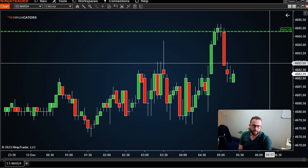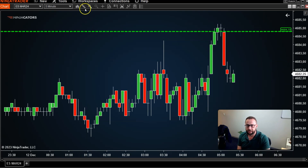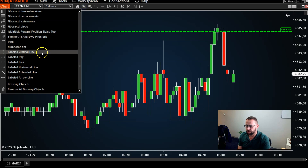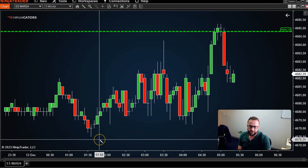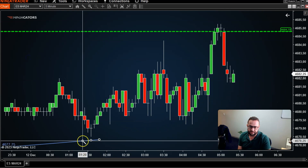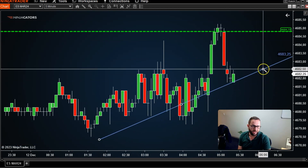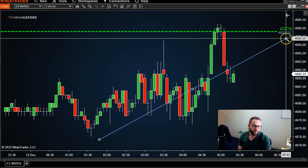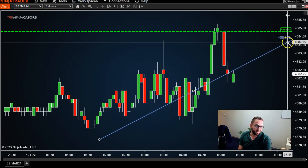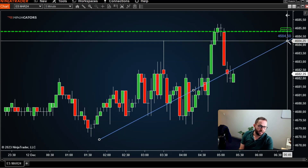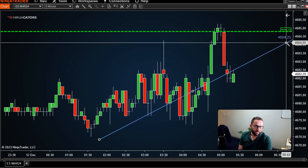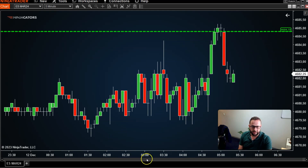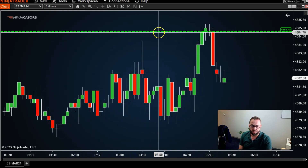Apart from the labeled horizontal line, there are also labeled rays. If you click on a chart and draw a ray, on the right-hand side, as you move it up and down, the endpoint of that ray where it hits the price scale will also have a price label attached to it.